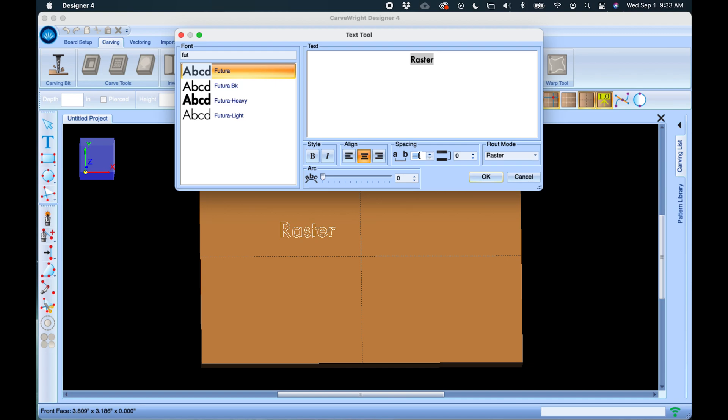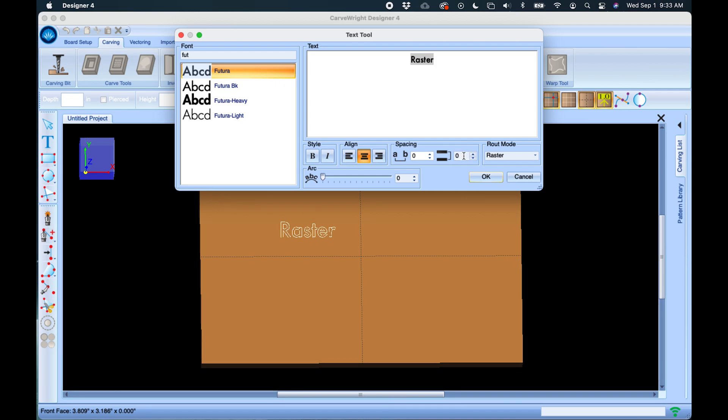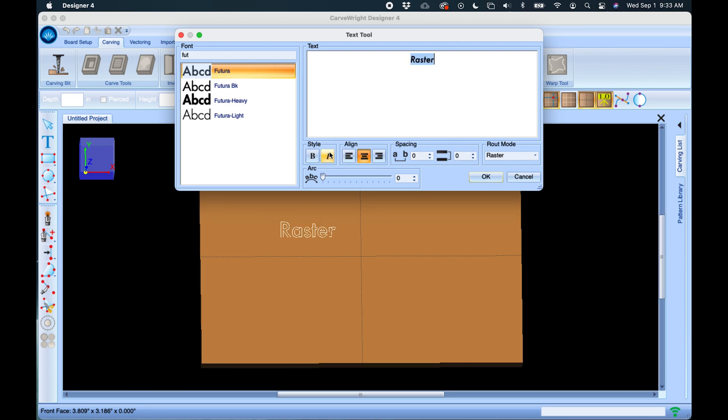We do have spacing tools here, so if you're wanting to space out the letters you can see how that works. I'll reset that to zero. If you have more than one line of text you can change the spacing in between the text here as well. Of course bold and italics we all understand how those work.